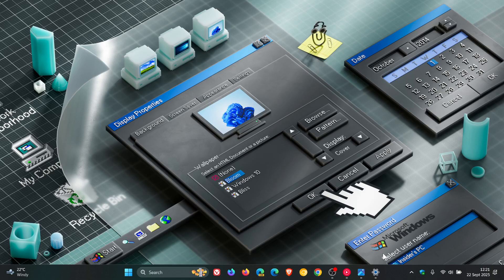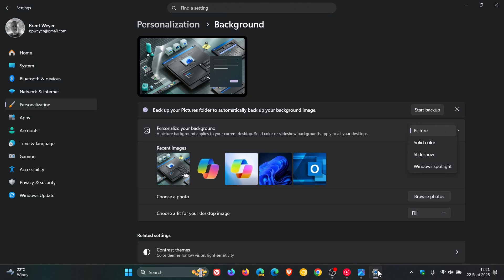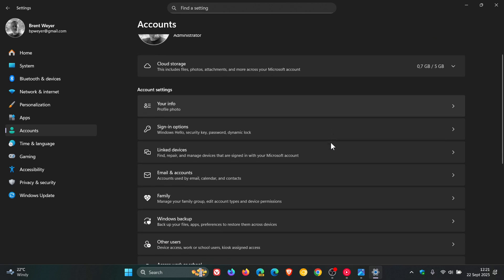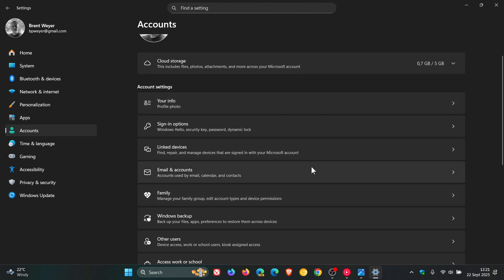And then next, if we head to our settings accounts, Microsoft says that email and accounts on this page is now called your accounts, which it says reflects a more unified and streamlined way to stay connected across Windows and your apps.